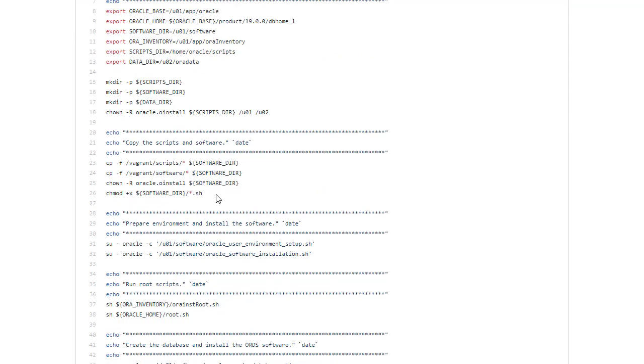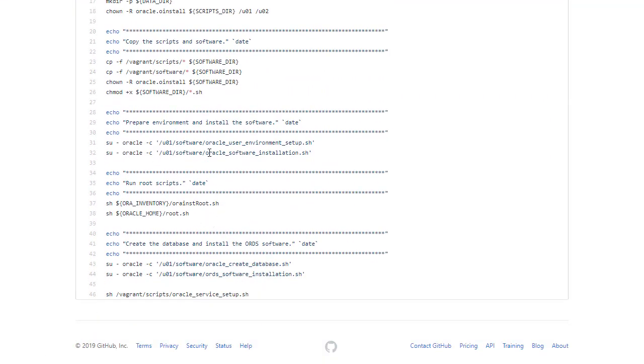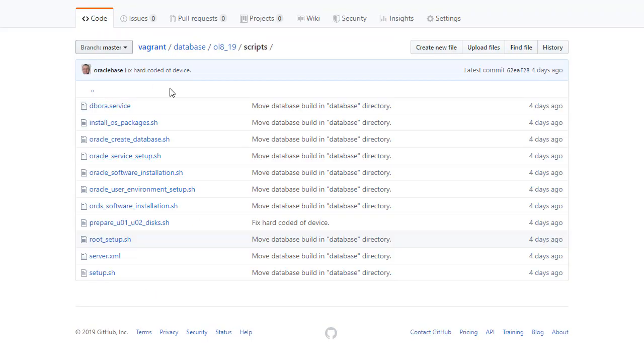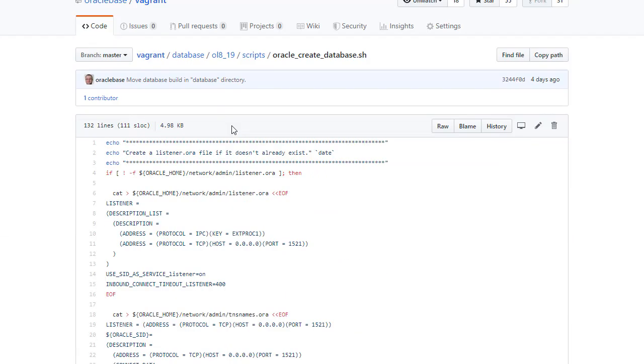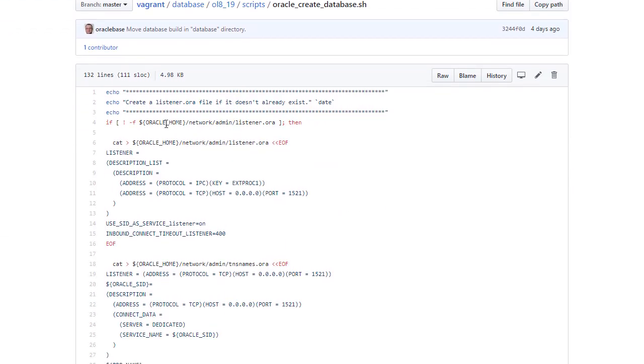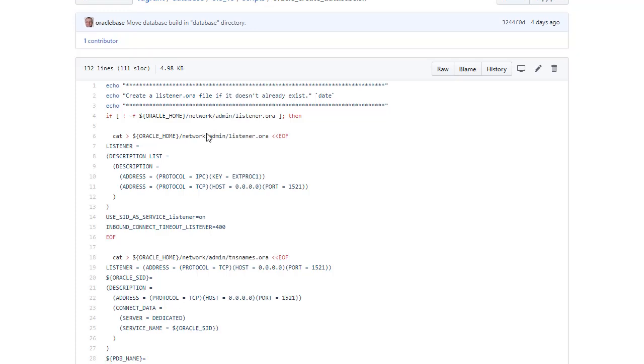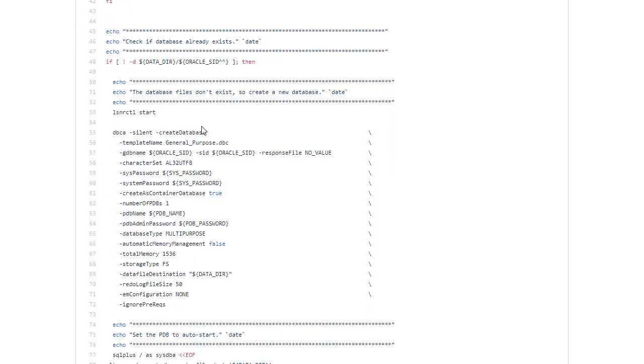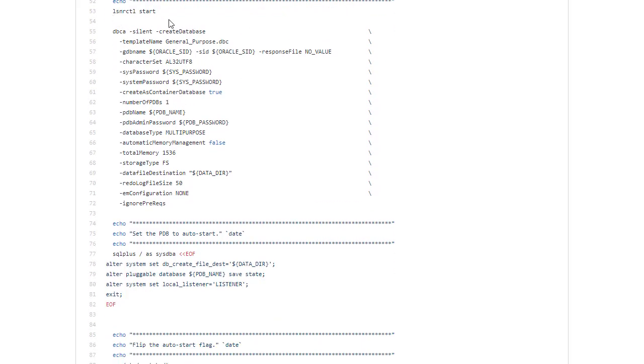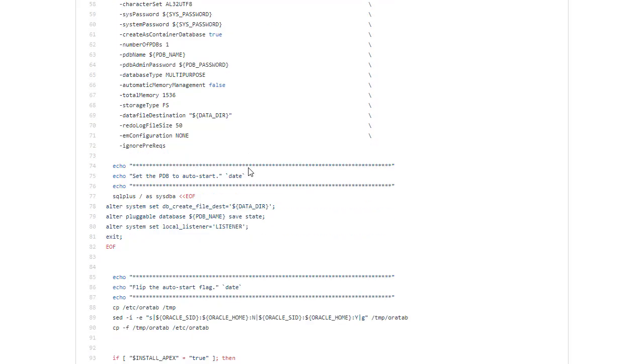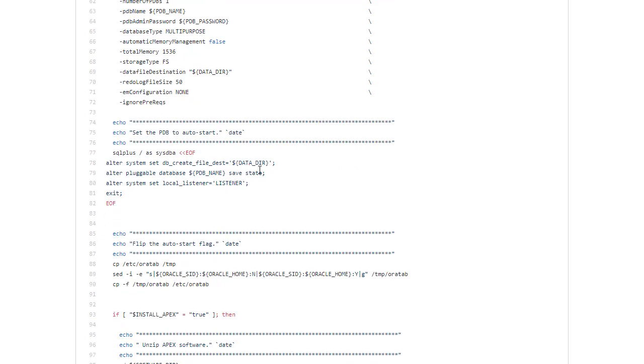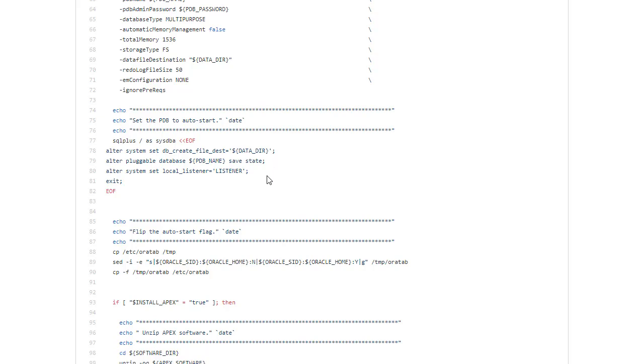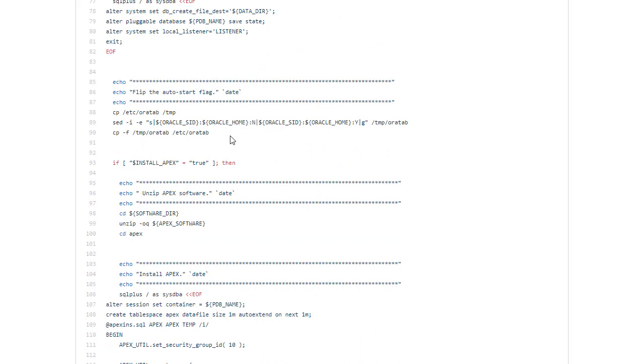Once that's complete we have to run the root scripts as normal. And then we're ready to create the database. If they're not already present we build some network files. Assuming there isn't already a database there which there shouldn't be. We start the listener and then we use the DBCA to do a silent database creation. Once the database is created we're going to turn on Oracle Managed Files. Save the pluggable database state so it automatically restarts. And then we want to flip the auto start flag in the /etc/oratab.